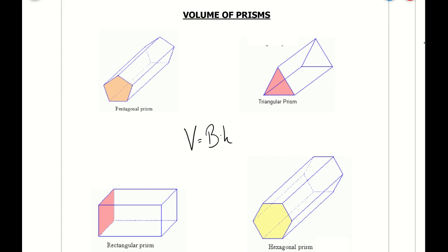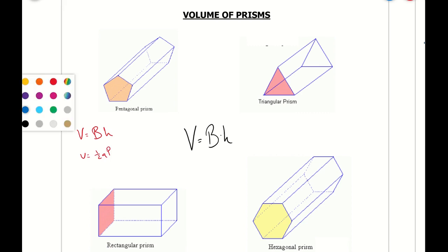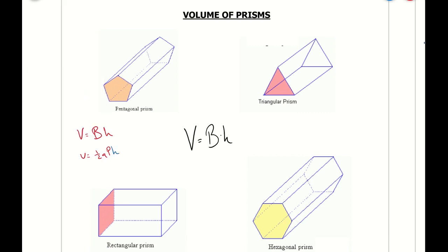If we look at each one individually — for a pentagon prism, the B is going to be the area of the pentagon, which is one half of the apothem times the perimeter, times H for the height of the prism. Remember, the height of the prism is the distance from one base to the other.